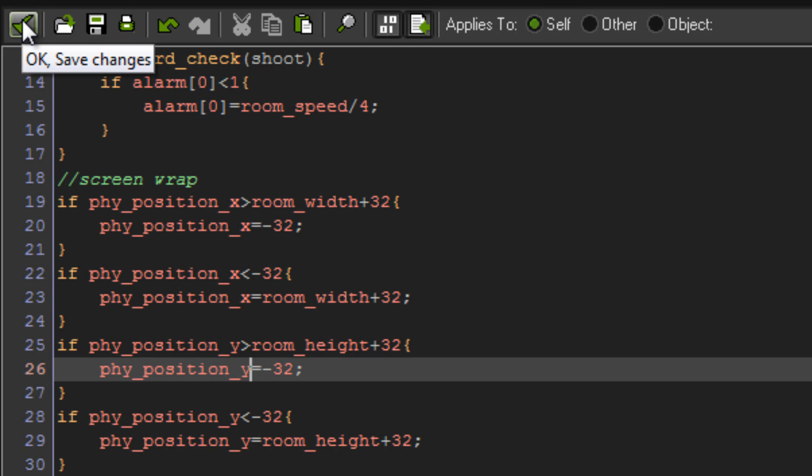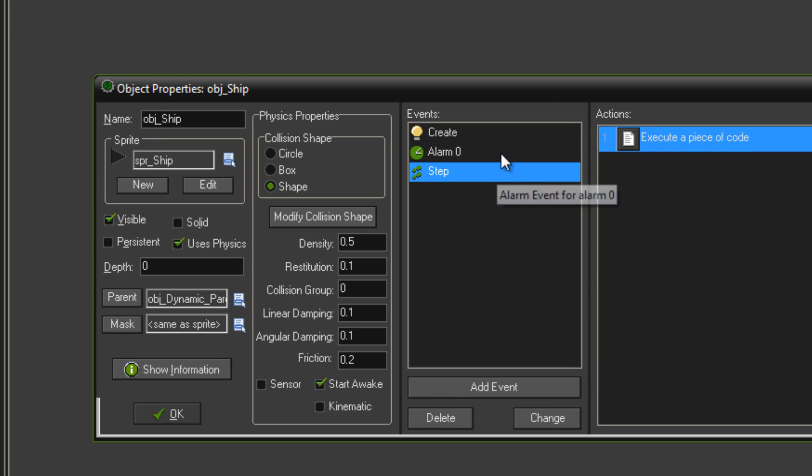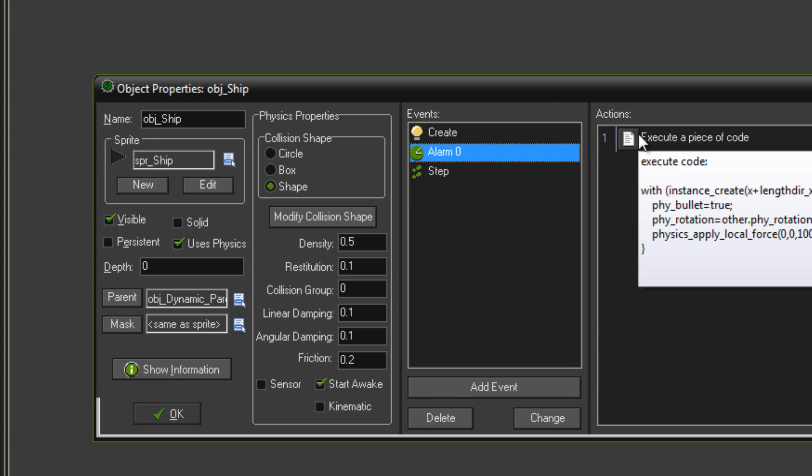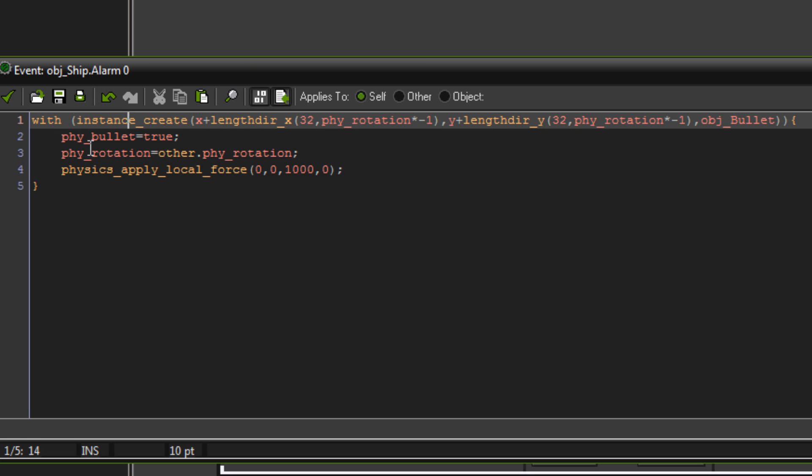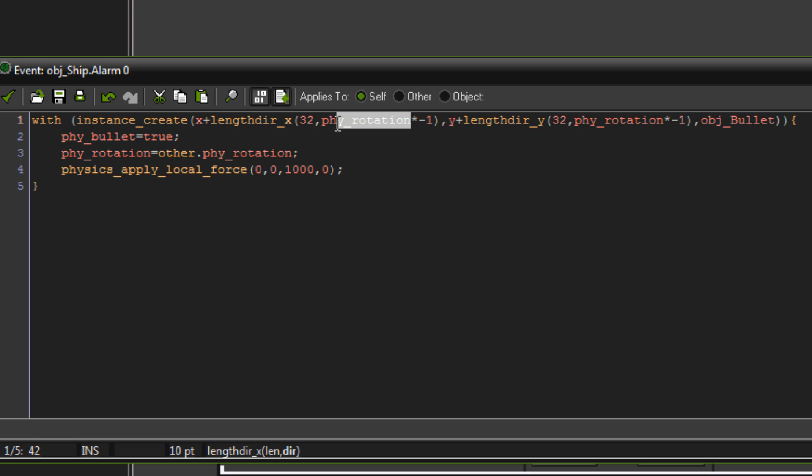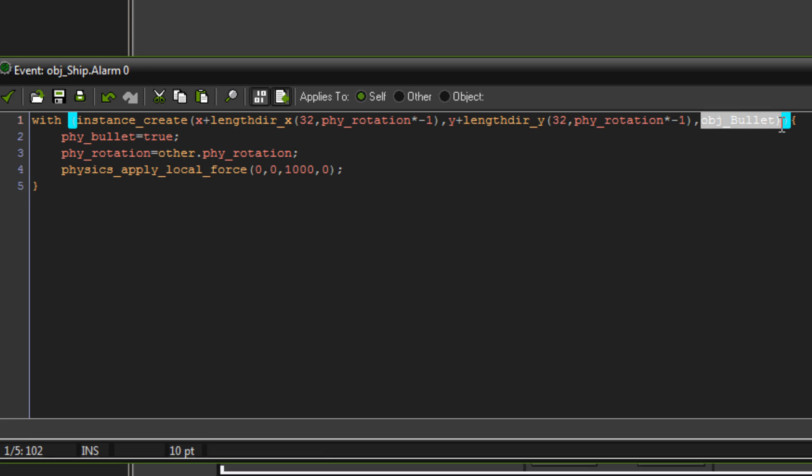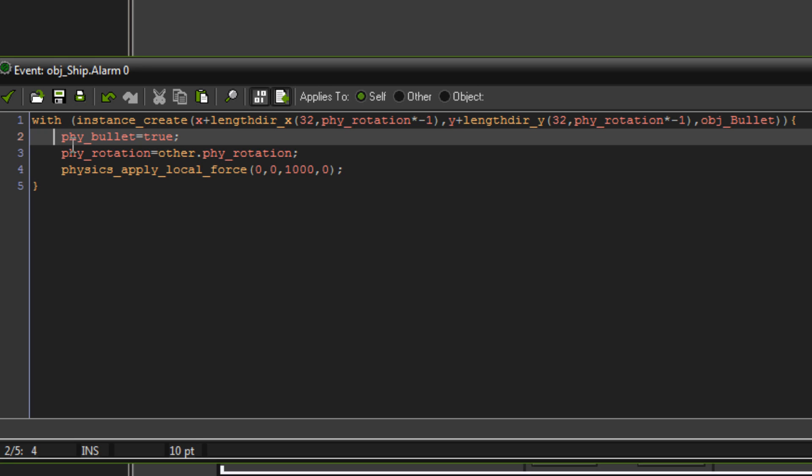Now we'll go to our alarm zero for our shooting. So this is where our bullets get shot. Remembering back in the step event that when we're pressing our shoot key, it checks the alarm, and as long as it's lower than one, then it'll set the alarm to room speed divided by four. And when the alarm goes off, it's with instance create x plus lengthdir_x 32, phy rotation times minus one, and then y plus lengthdir_y 32, phy rotation times minus one, and we're creating object bullet. And I'll go back to that in a second, try and explain it for you.